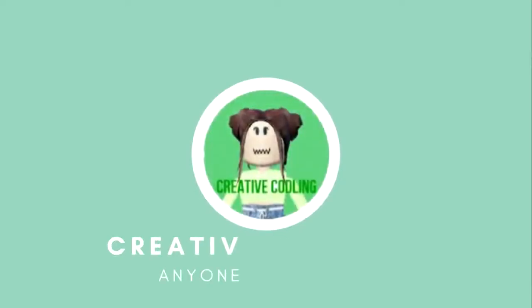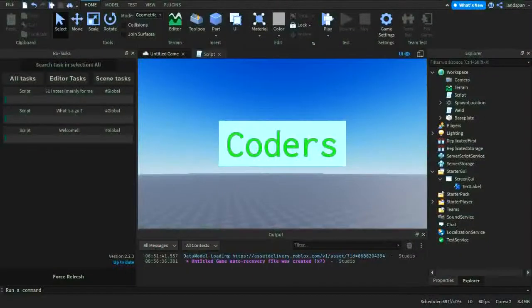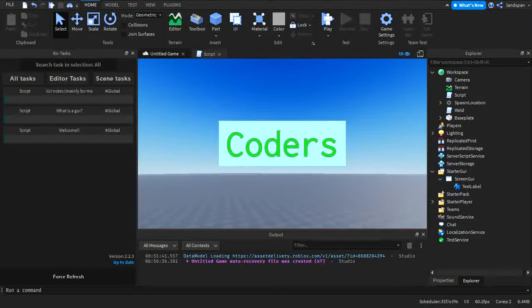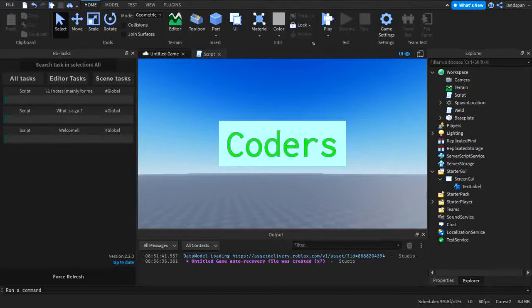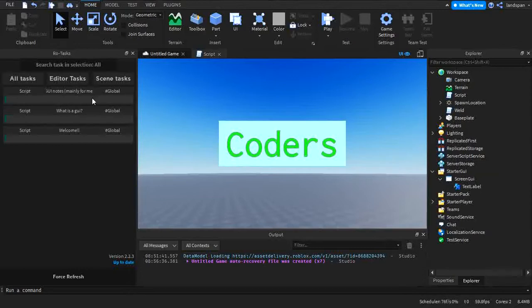Welcome back LudoCoders to another video on my channel. In this fresh new playlist, we're going to be talking about GUIs in Roblox Studio. In this video particularly, we're covering the introduction. I'm going to be introducing you to the basics of GUIs and what they are. So without further ado, let's get started.